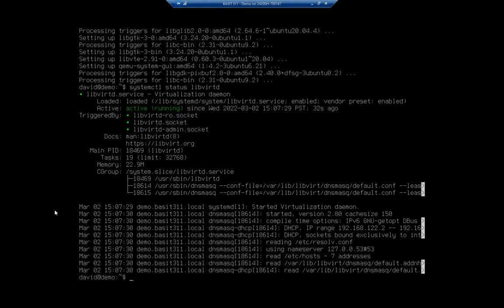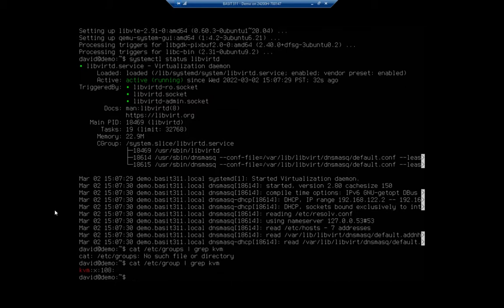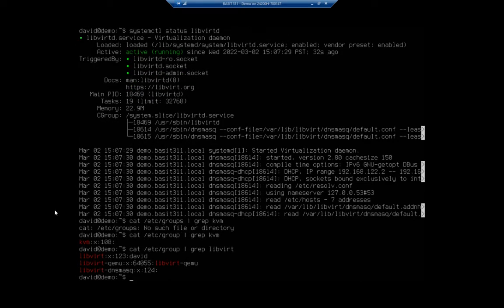You can see libvirtd is currently active and running. Now I want to check and make sure that a couple of groups exist. So I'm going to cat /etc/group and pipe that to grep to look for KVM. There we go — I have KVM. And then I want to see if I have libvirt. It looks like I have both of those.